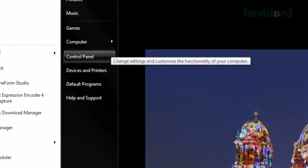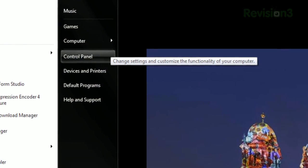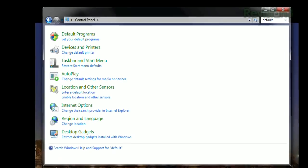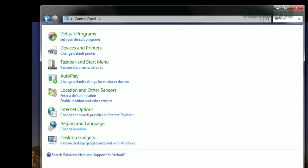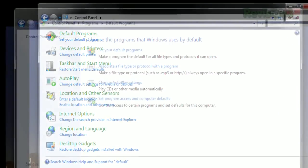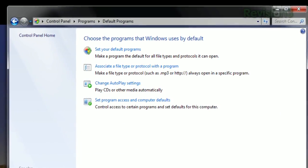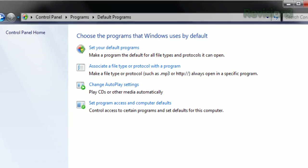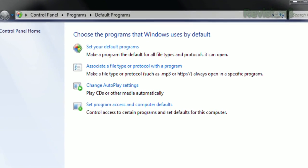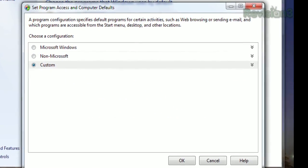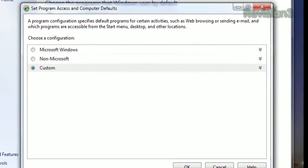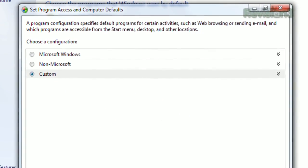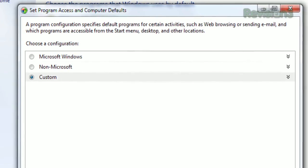Just open the Control Panel and search for default. Click Default Programs, and you'll see four actions. Click the last one — Set Program Access and Computer Defaults — and a new window will pop up with three configurations: Microsoft, Non-Microsoft, and Custom.